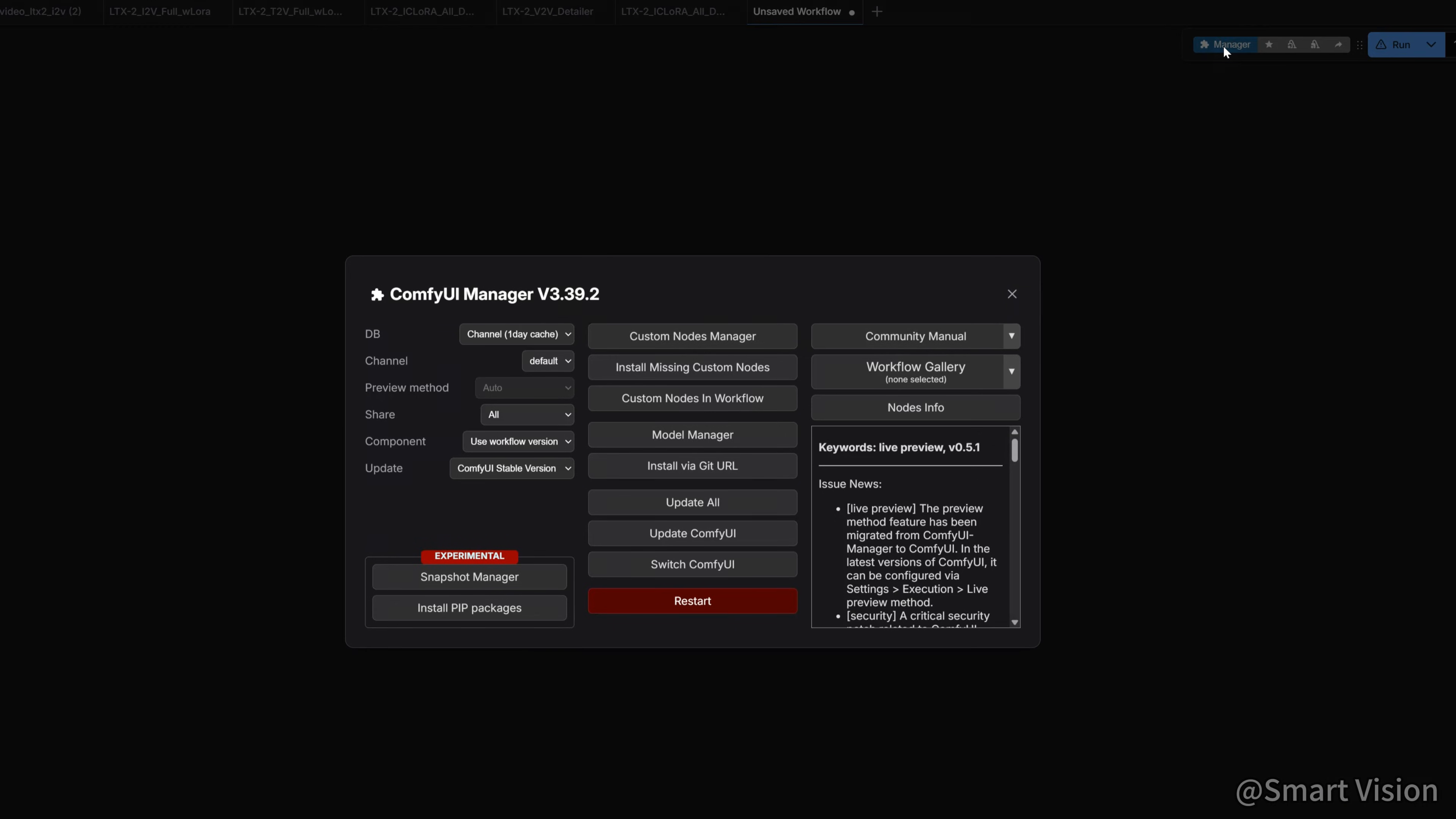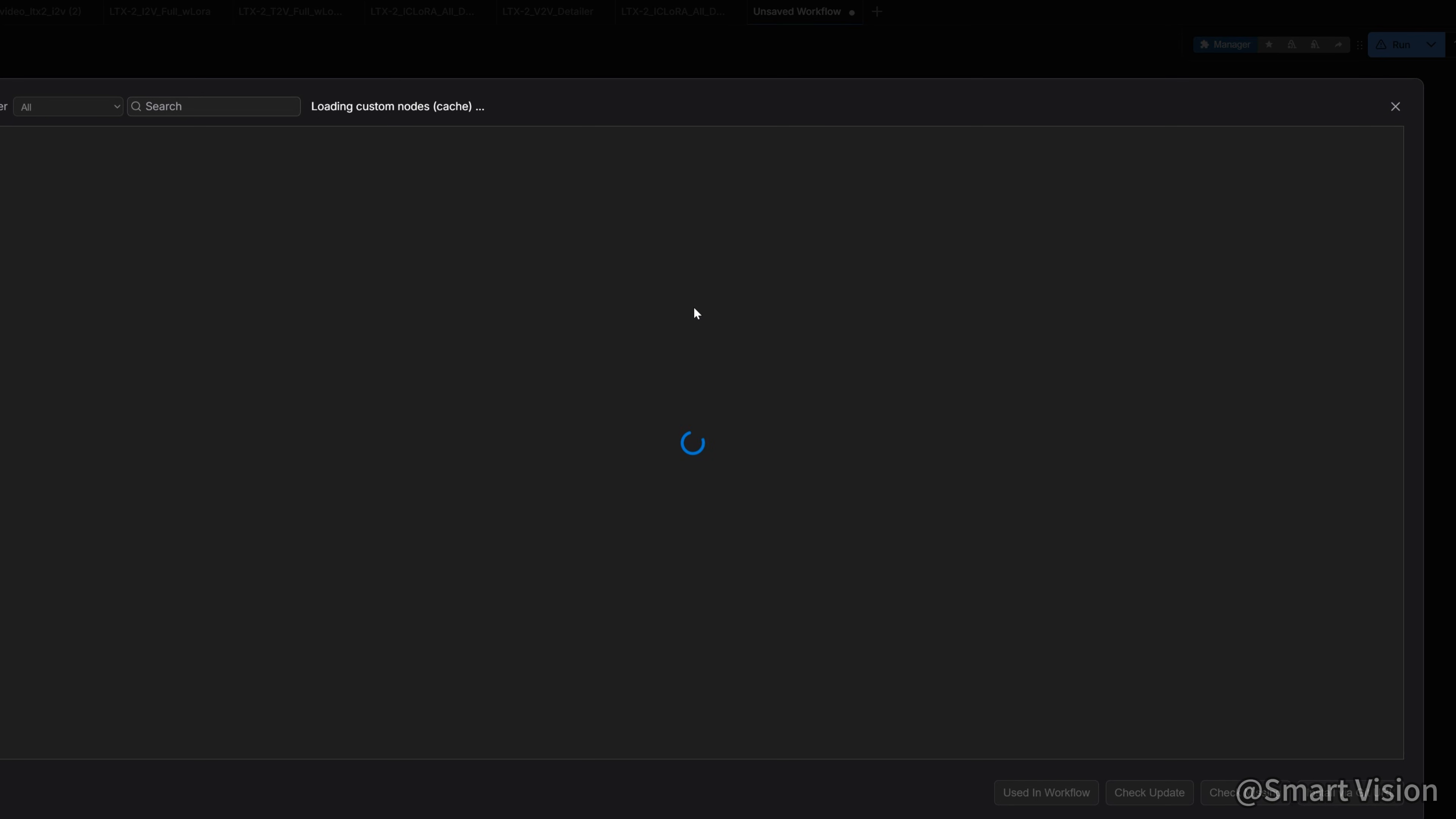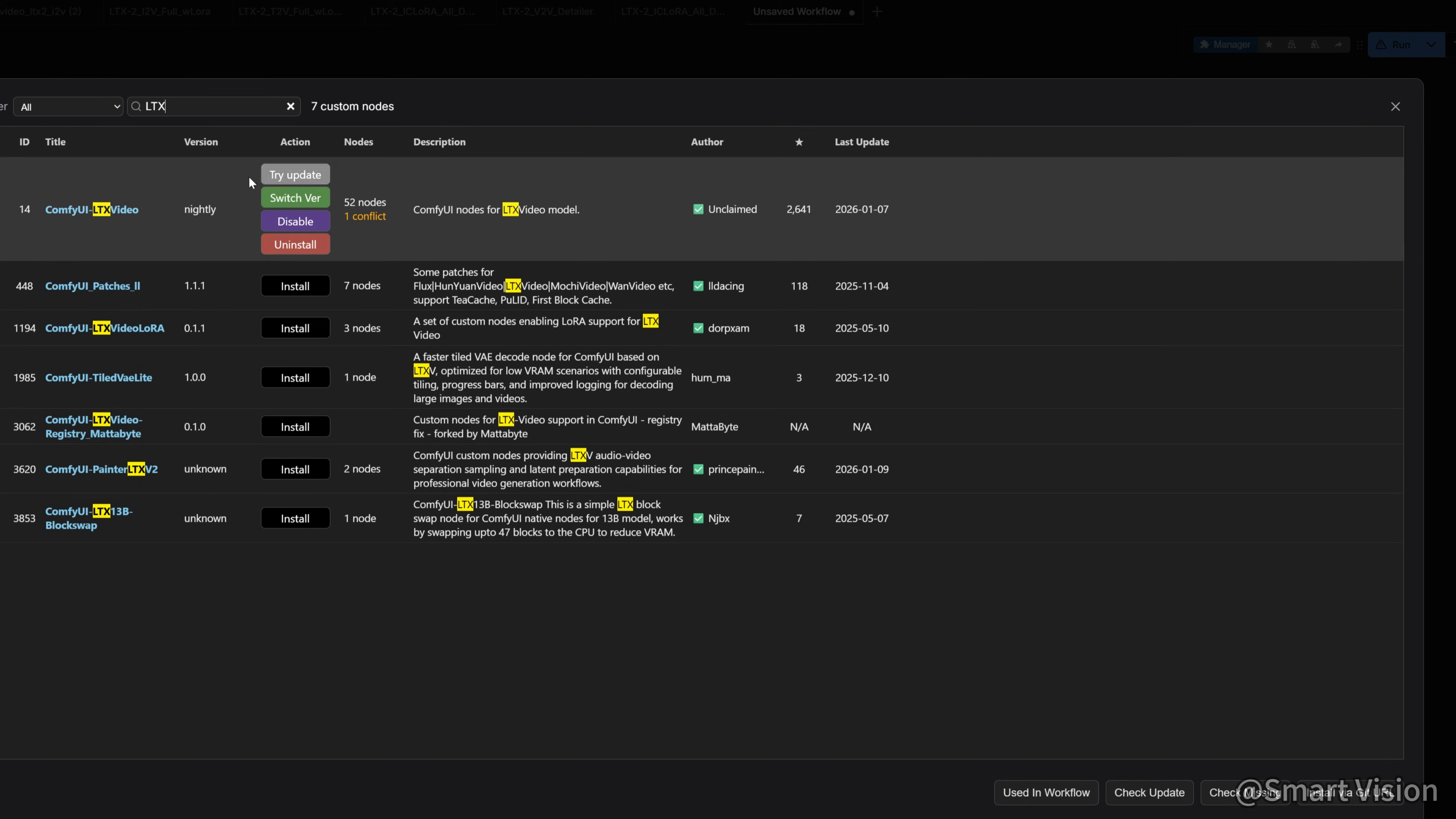Click Manager in the top right, then Custom Nodes Manager, search for LTX Video, select it, and click Install. After that, Restart ComfyUI.